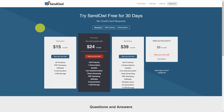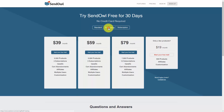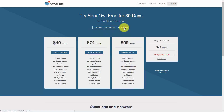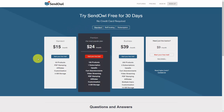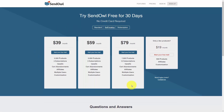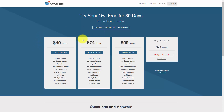When you first take note of the pricing you're going to notice three different kinds of plans: standard, self-hosting, and subscription. The standard plan assumes that you are going to be hosting your products on SendOwl, meaning SendOwl will both secure and deliver your product once your customer pays. Self-hosting assumes that you are going to deliver a URL for your customer once they've actually paid. Subscriptions assume that you're going to have recurring payments from your customers.